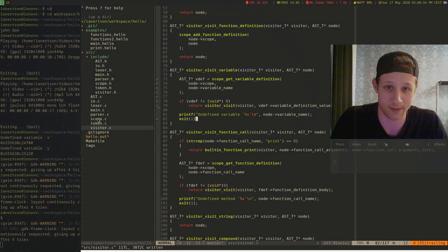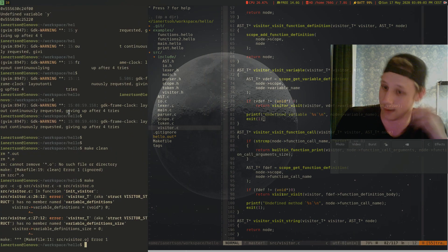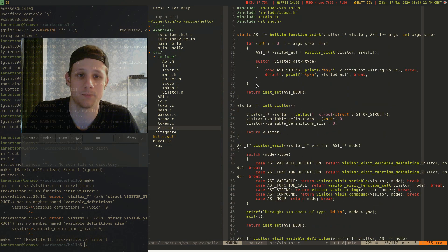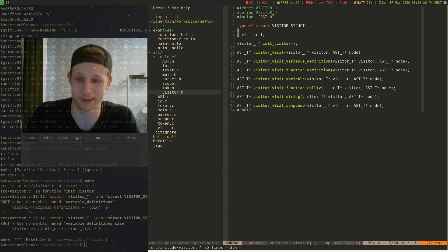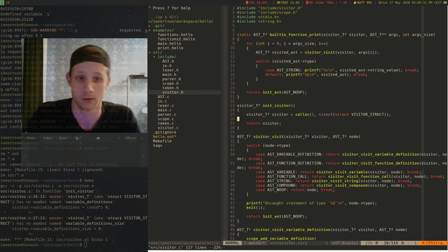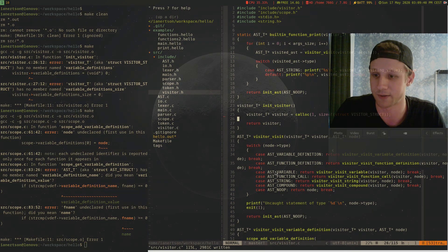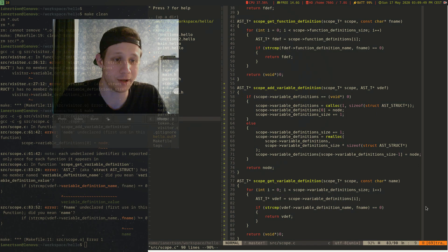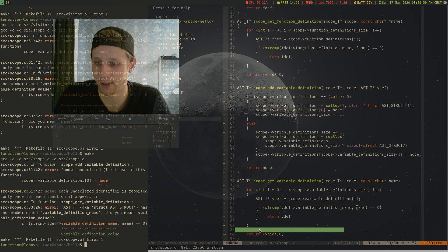Let's recompile and see if things are working. Running make clean and make, we're getting an error at line 26 in the visitor. We're not going to set the variable definitions in init_visitor anymore, since we removed them from the struct. We remove those lines and recompile. We're getting more errors — for example in scope.c at line 83, we're comparing with fname but the name is just 'name' in the scope_get_variable_definition function. Let's fix that and recompile.